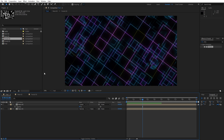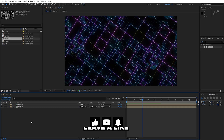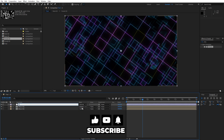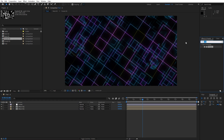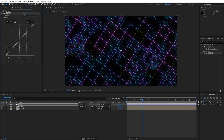Our next step is to add an adjustment layer. Close the other compositions and leave just the final one. Right-click to create a new adjustment layer — this will be 'curves.' Go to Effects and Presets, find the Curves effect, drag and drop it onto the scene, and lighten or darken the scene according to your needs.